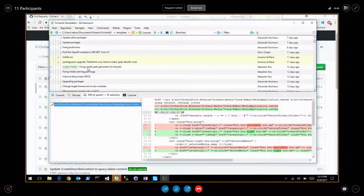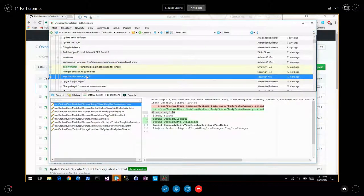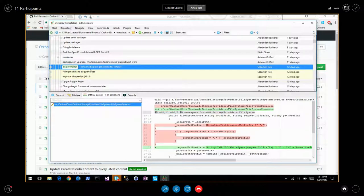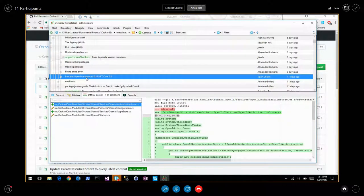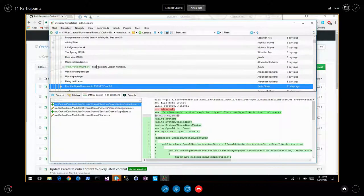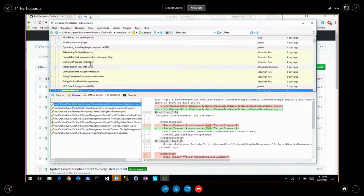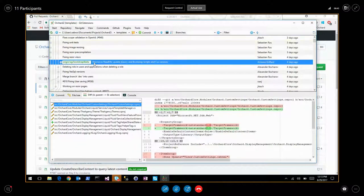To explain what's been done on master: a dev branch was created and all big pull requests are being merged to the dev branch first to ensure everything works, then merged back to master when stable. Kevin migrated OpenID to ASP.NET Core 2.0. Fixing some bugs while merging all PRs. Bootstrap from Antoine is also there.